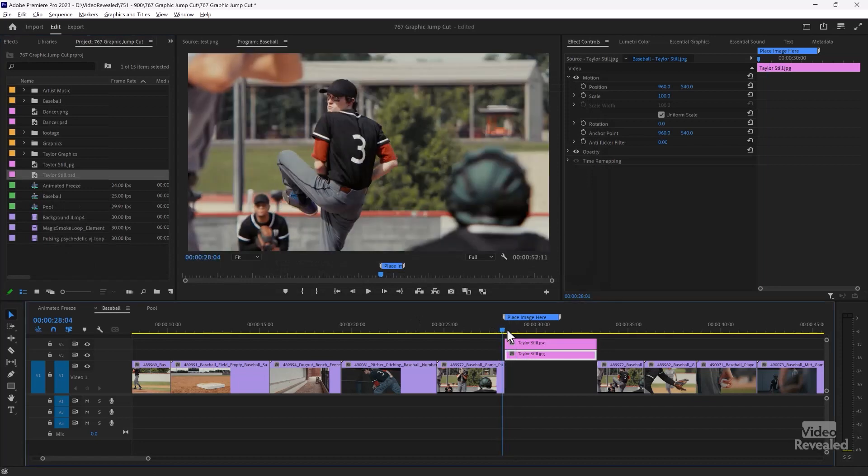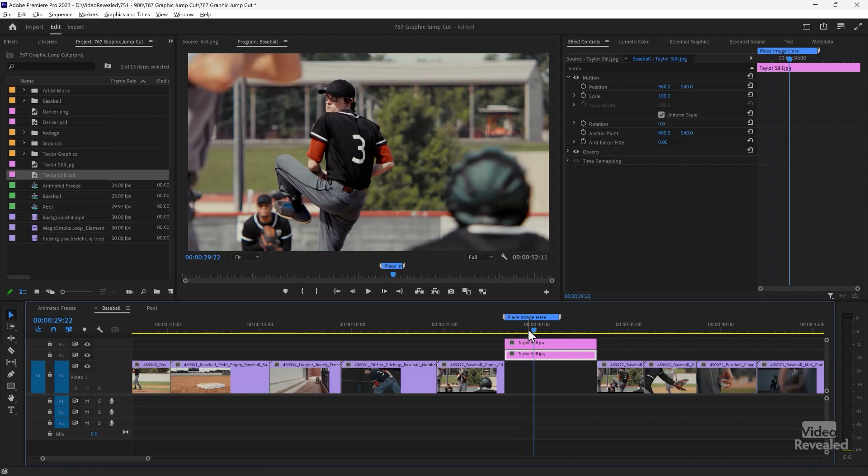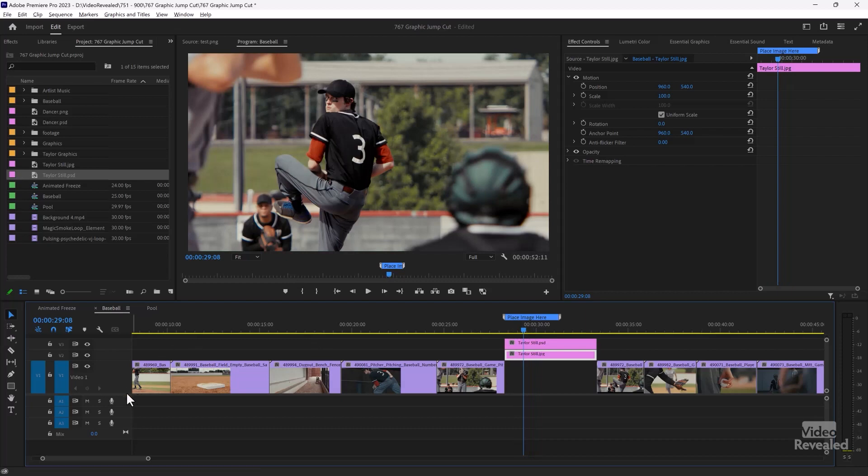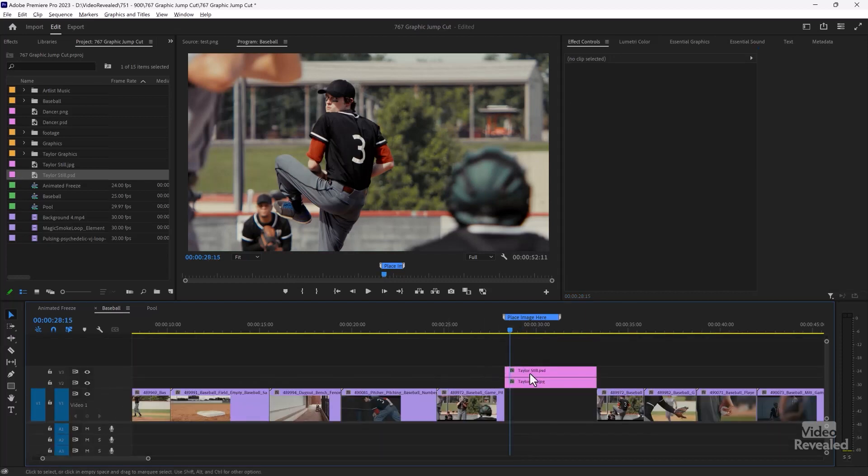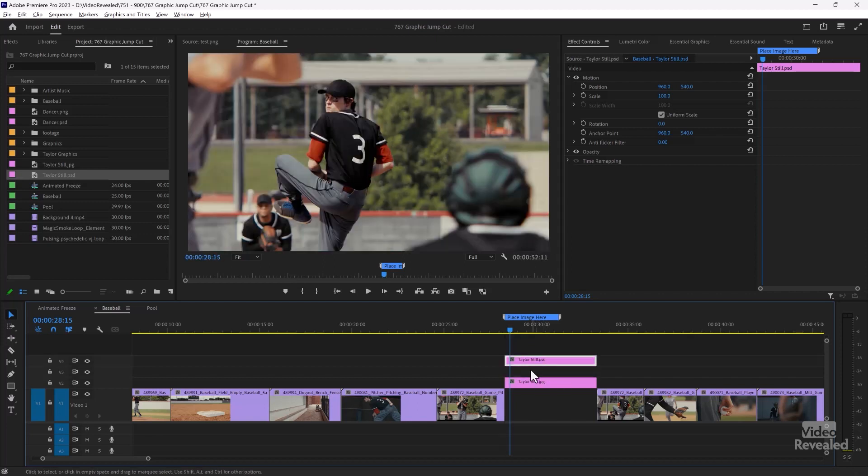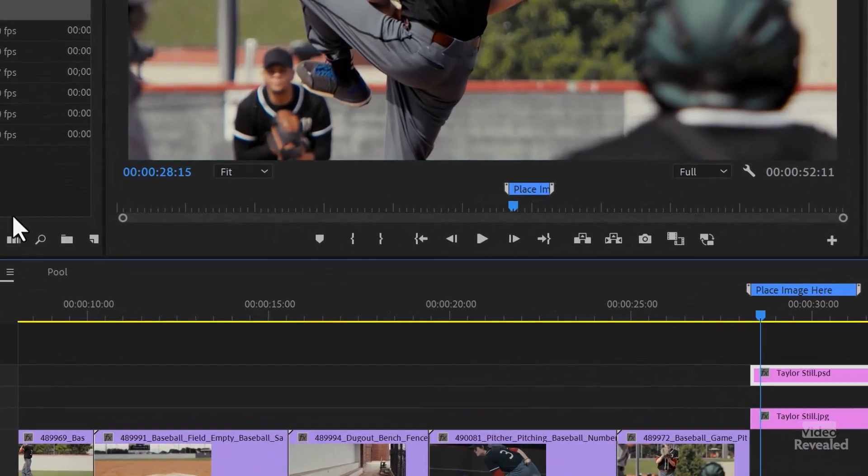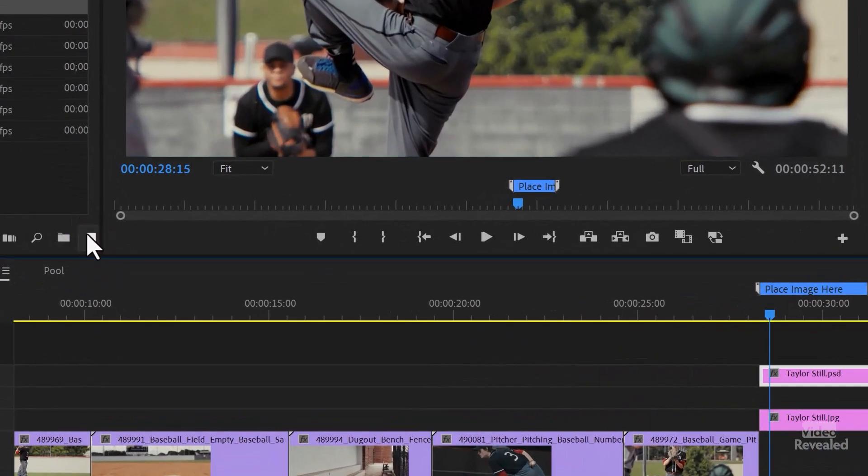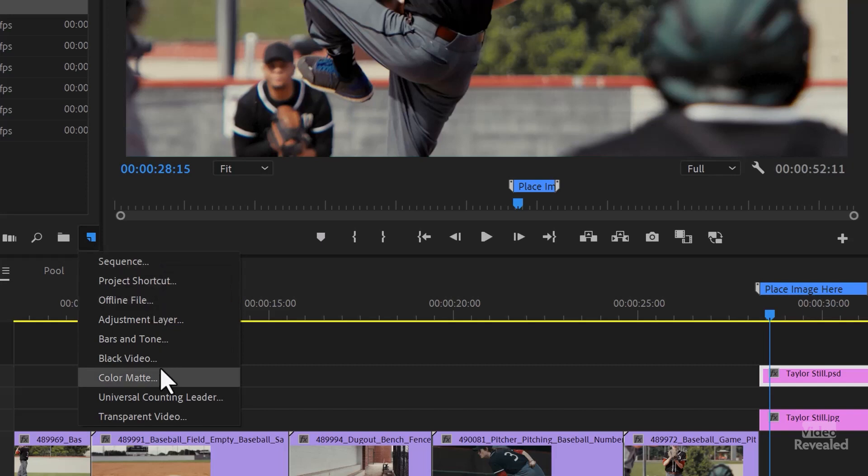And now we've got him isolated. Now you can't tell because the bottom is on the bottom track. So actually, we want to drag the PSD up a layer and put a graphic color in between them.